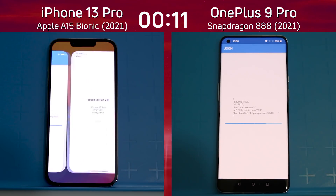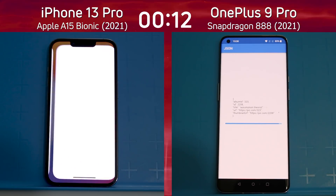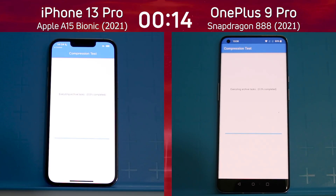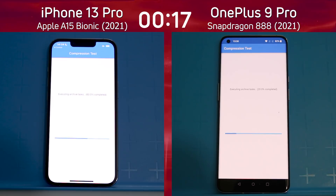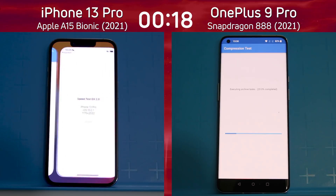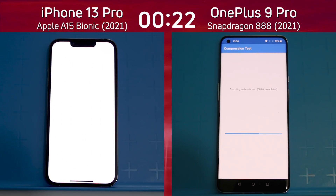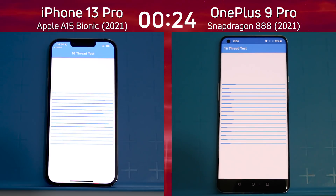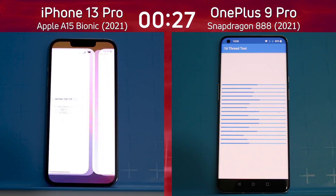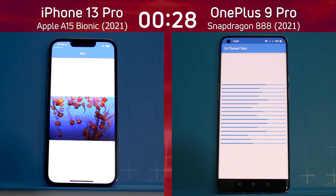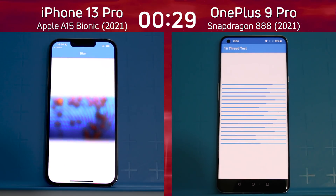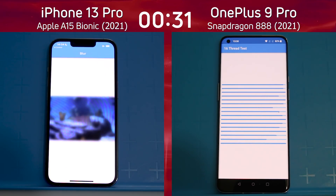And I think we can see a lead building up on the left-hand side. It was the first out of the JSON test and into that compression test, so a little bit of a lead being built up by the Apple A15 Bionic in the iPhone 13 Pro. It's the first into the 16-thread test. So much of these 16 threads going on that the UI doesn't really have time to update on the left-hand side, updating much more smoothly on the right-hand side. But it doesn't matter because the iPhone has pulled into the lead.